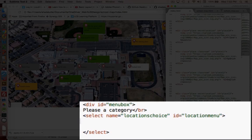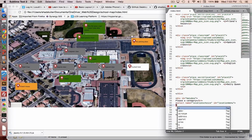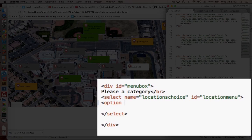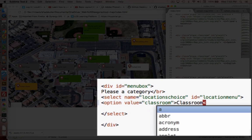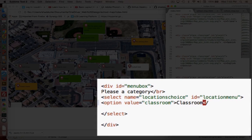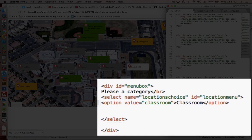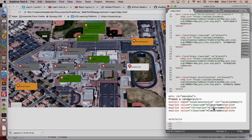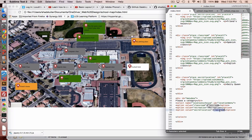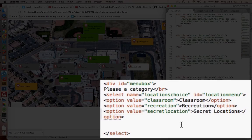The select menu will be filled with options. So let's do an option tag and give it a value. The first value we're going to choose is 'classrooms', and we'll display the text 'Classroom' on the menu. We can copy and paste this and rename the next one as 'recreation'. Now we have the HTML code for our menu.